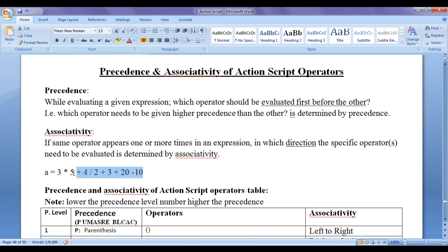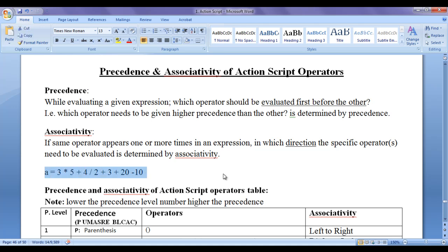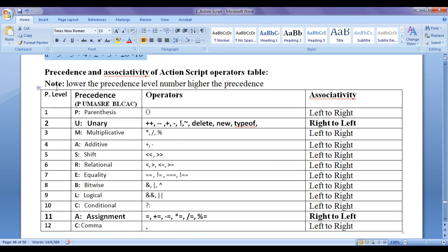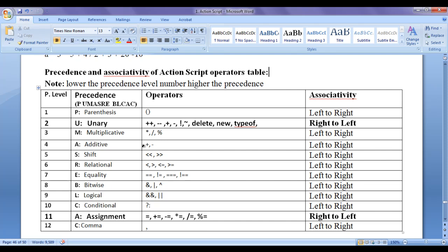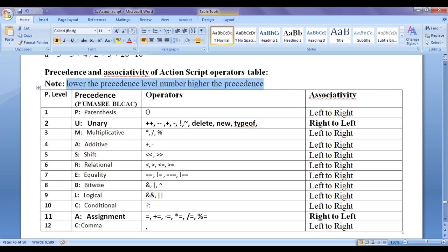The equal to sign has right-to-left associativity, so the right-hand side expression will be evaluated first and the result will be assigned to the left-hand side variable. While evaluating any given expression, the ActionScript engine refers to the precedence and associativity of ActionScript operators table. This table is referred by the ActionScript engine while evaluating any expression. On the left-hand side column we have precedence levels — 12 levels in total. Note: lower the precedence level number, higher the precedence.